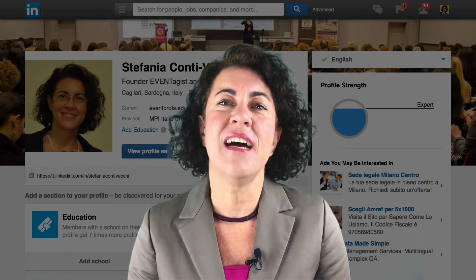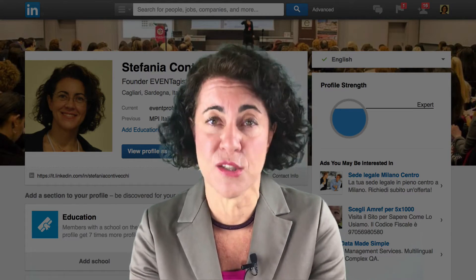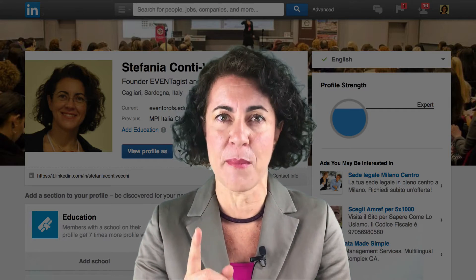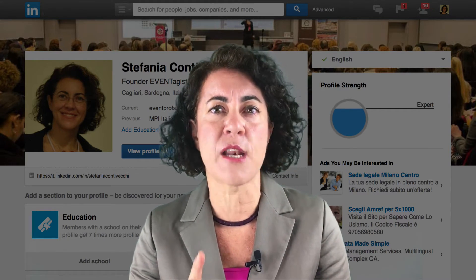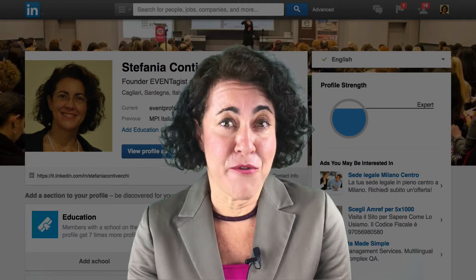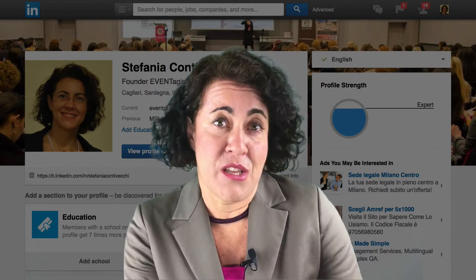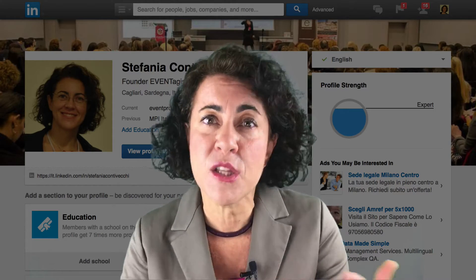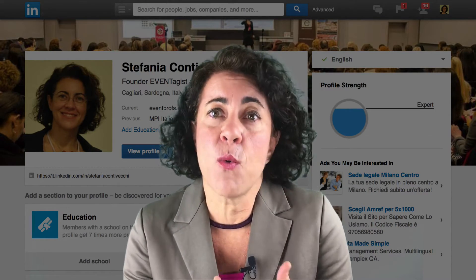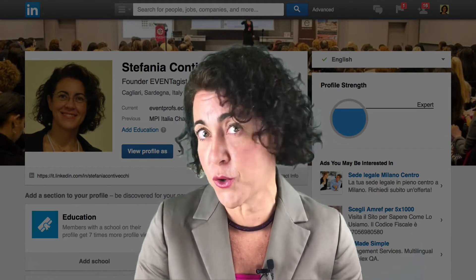This is why during my presentations or courses on marketing and social media I always recommend writing a personal message when you want to connect with someone on LinkedIn, specifying where and when you met that specific person, what is the link between the two of you, or maybe what are the reasons why you want that person to be part of your community.